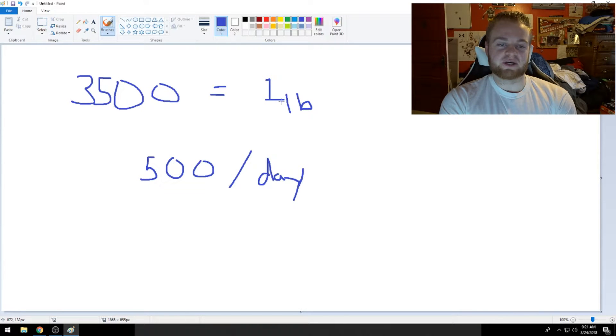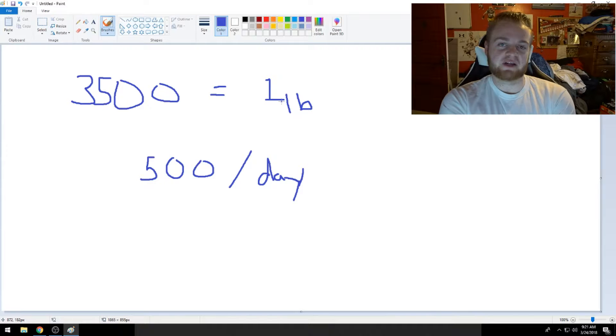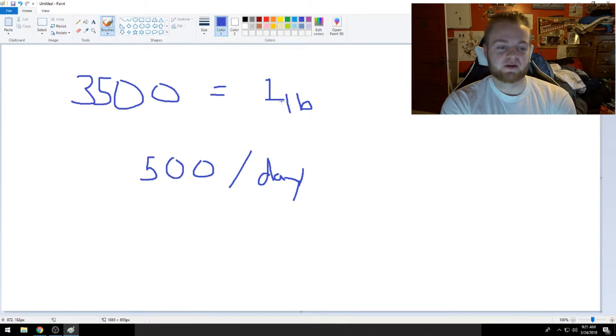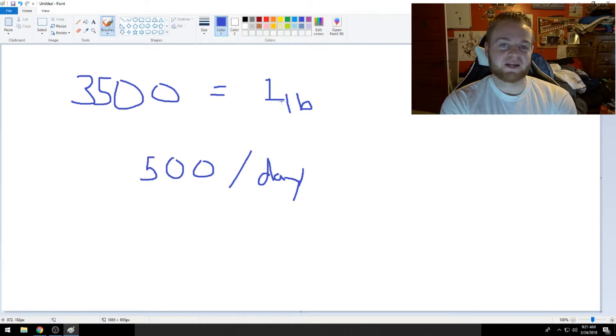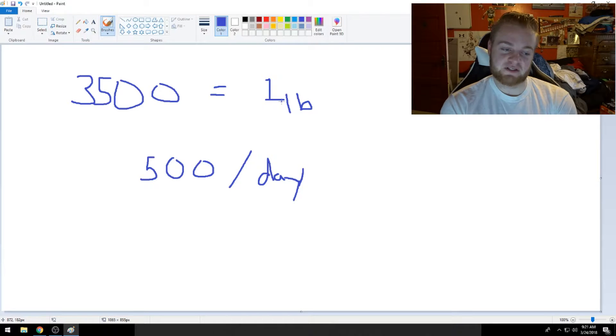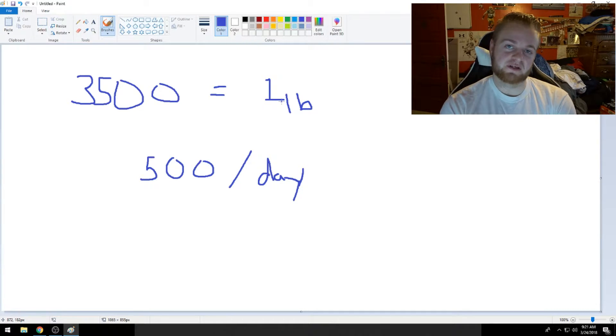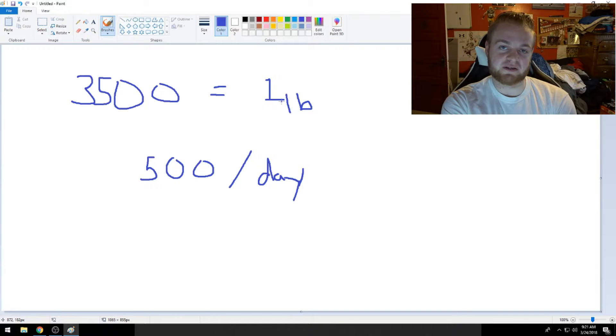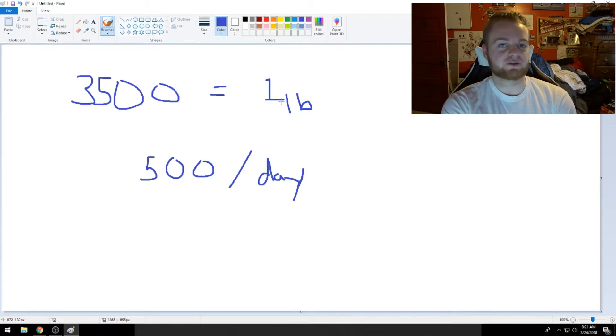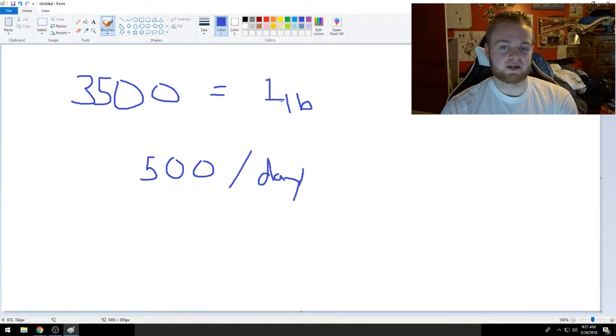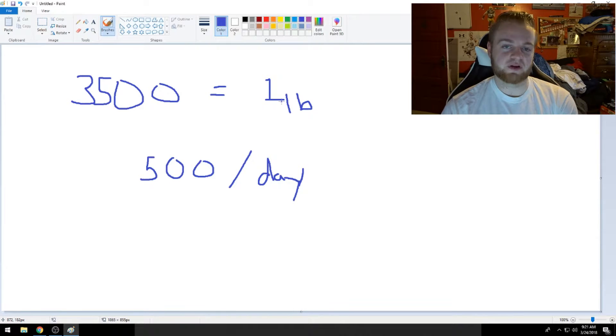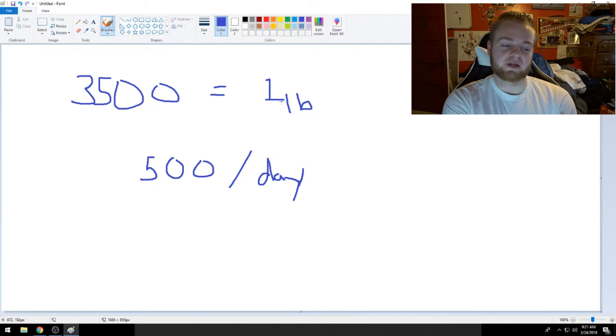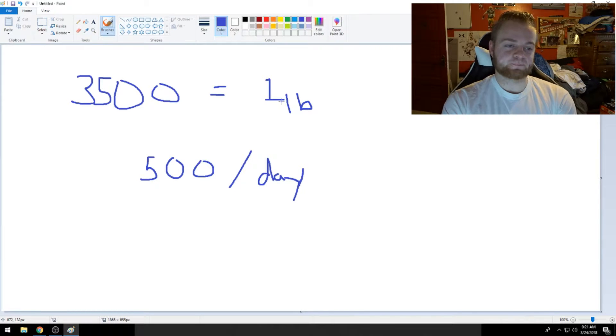So basically, all you have to do is 500 calories a day for seven days a week, you'll lose a pound. If you want to stretch it to that two pounds, it's going to be 1,000 calories a day, and you definitely don't want to do all 1,000 from food because then you're not getting enough nutrients in your diet.